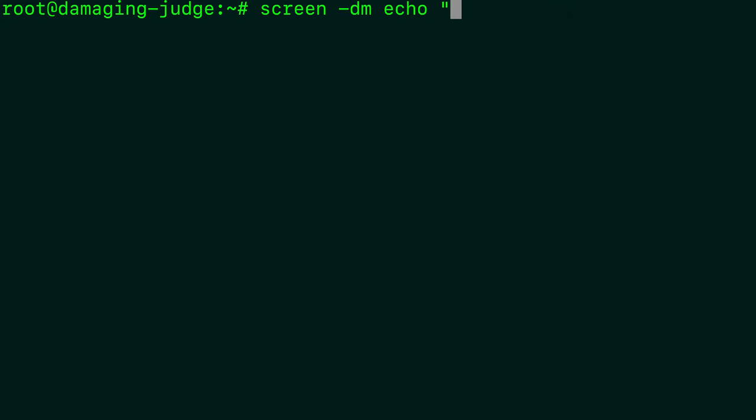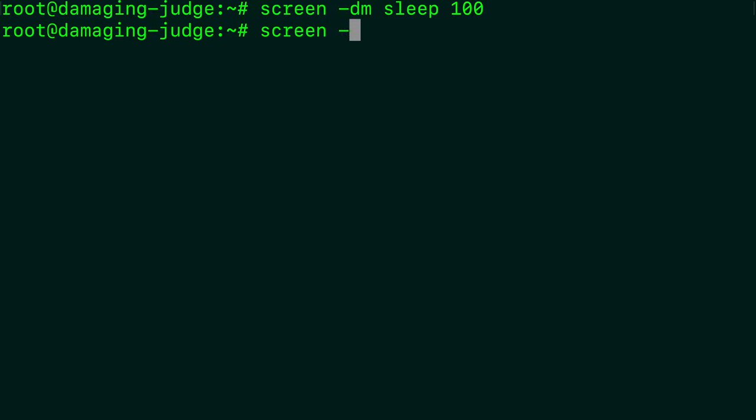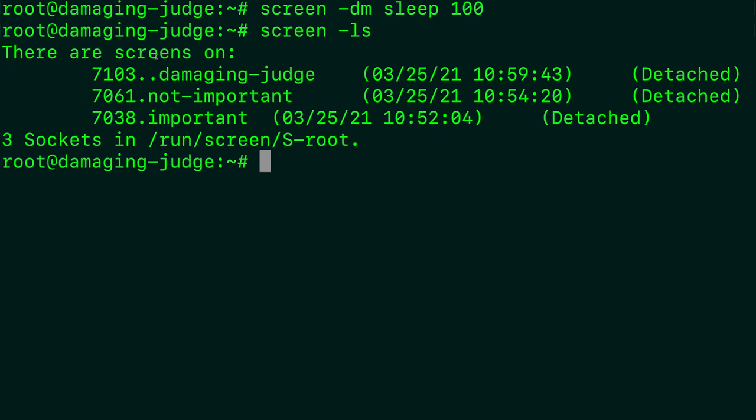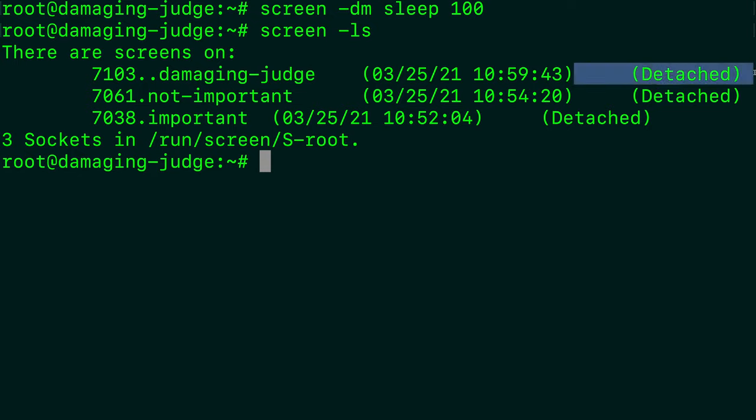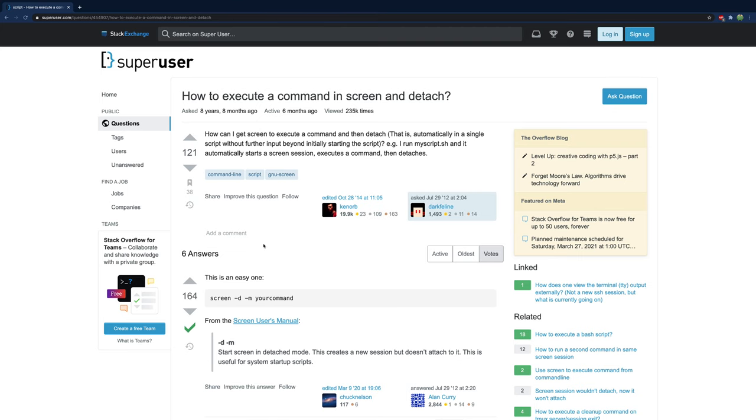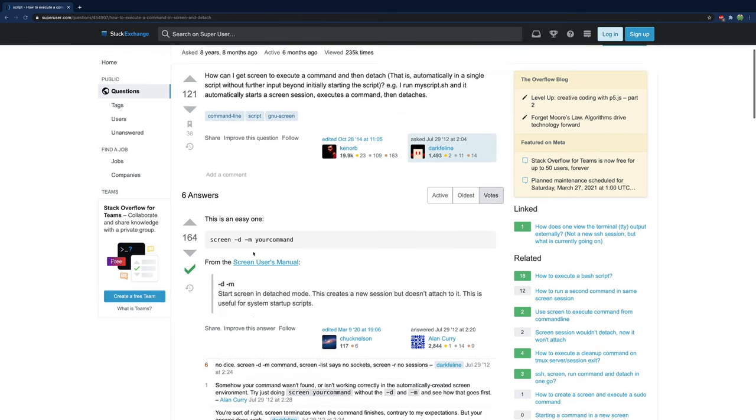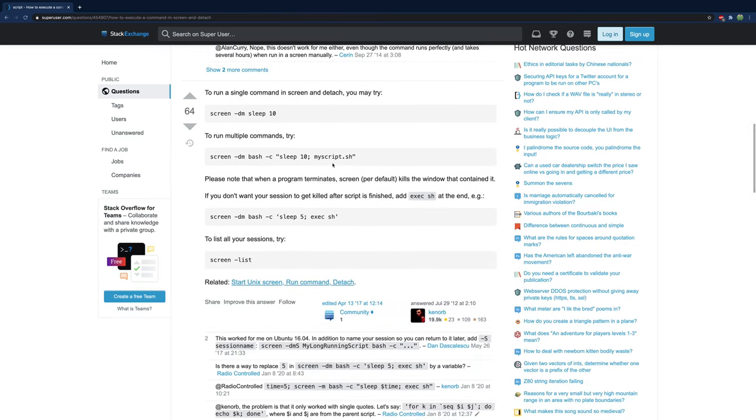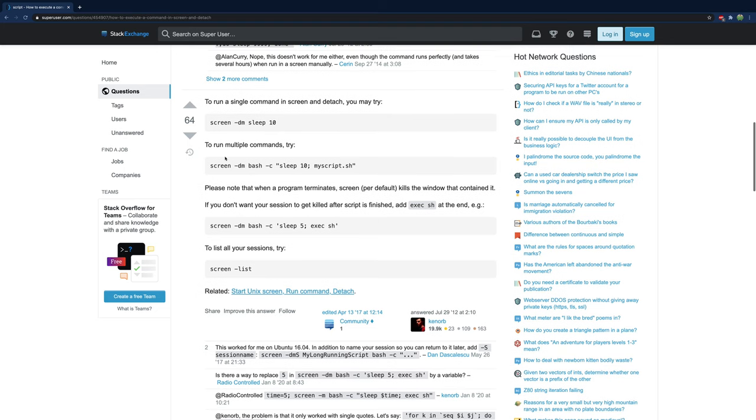So if we said sleep for 100, we hit enter. And now when we say screen hyphen LS, there are three screens running. So we have important, not important, and then just the one we just created just now. And eventually this is going to die in about 100 seconds. But if this was an ongoing service, then it's not just going to close out. It's going to run in basically already detached mode. And this is nice because if you're, for example, creating a shell script, you can just launch numerous screens and have those start in detached mode.